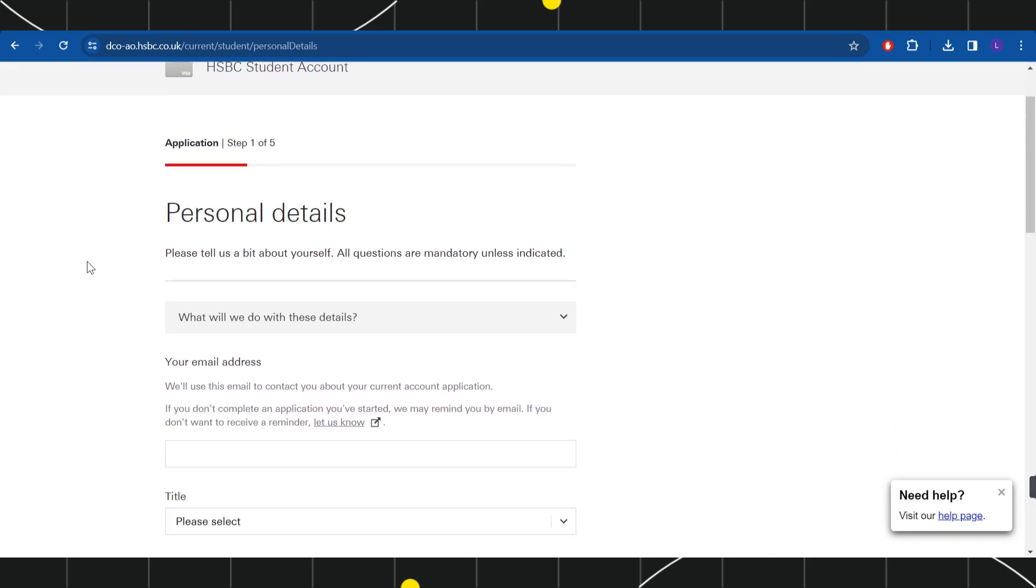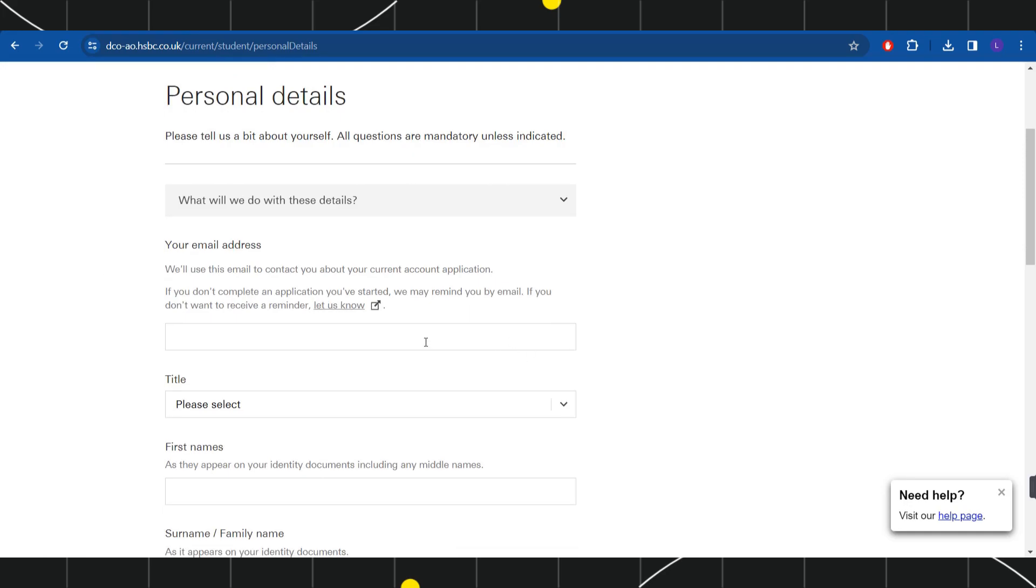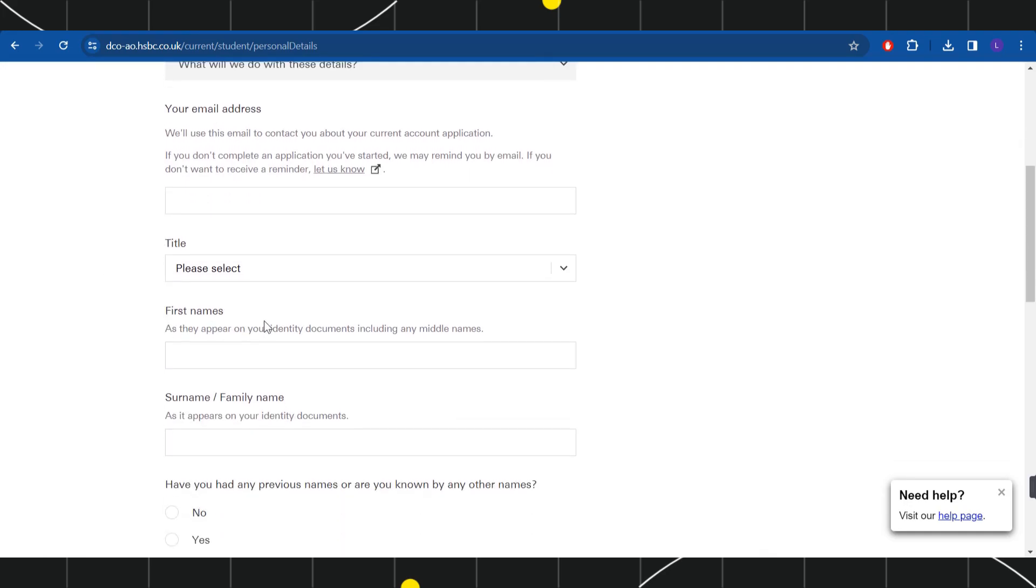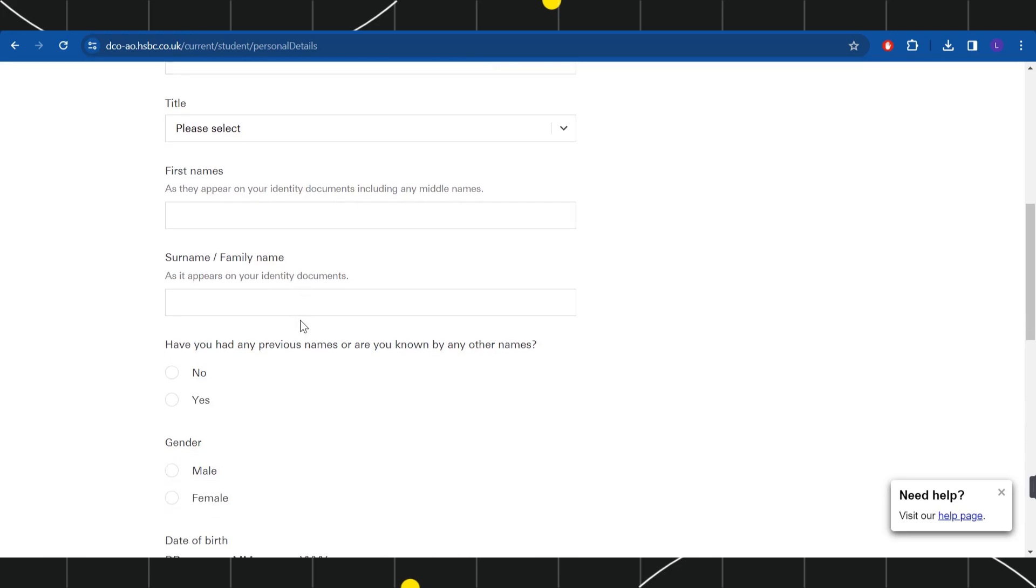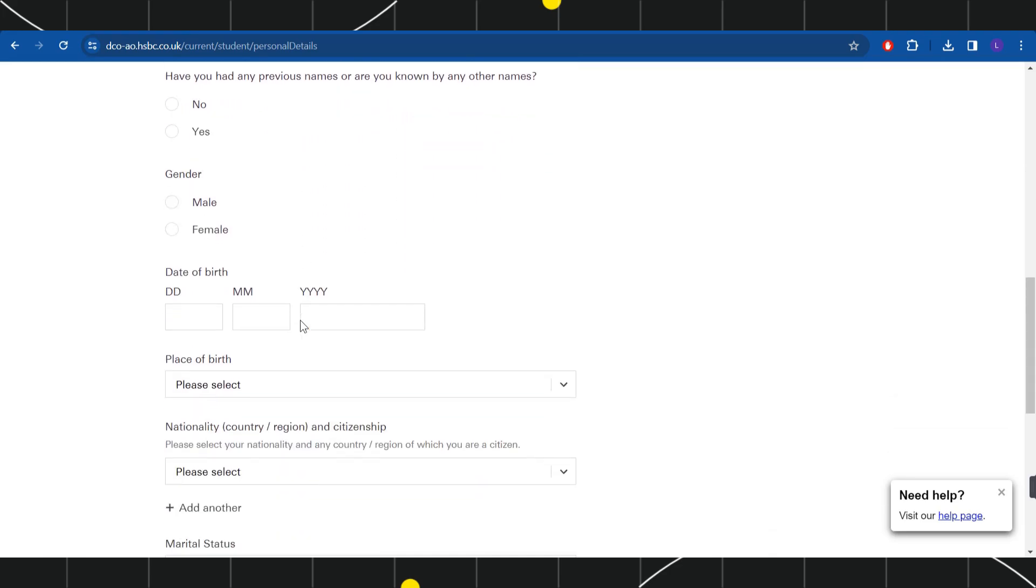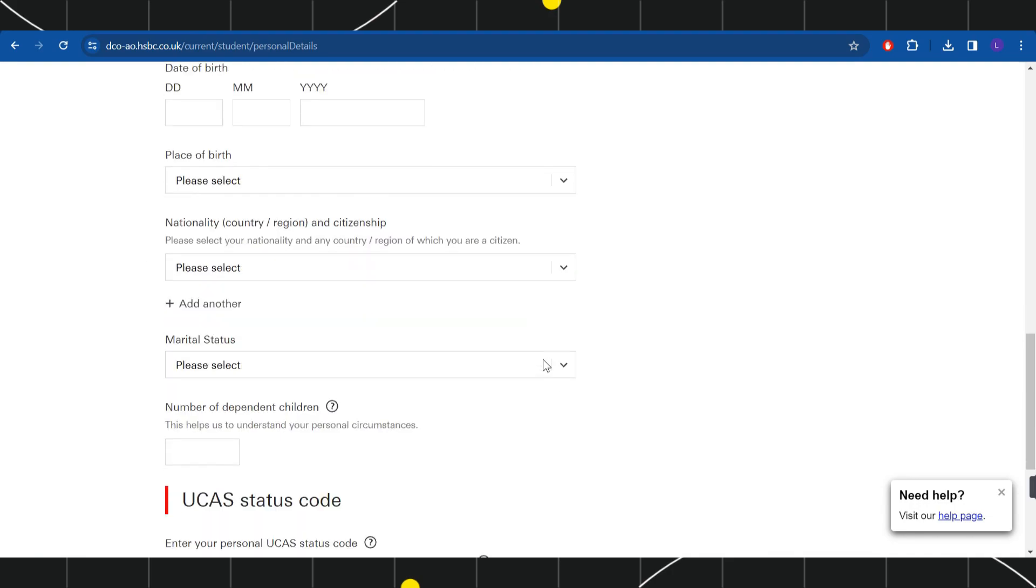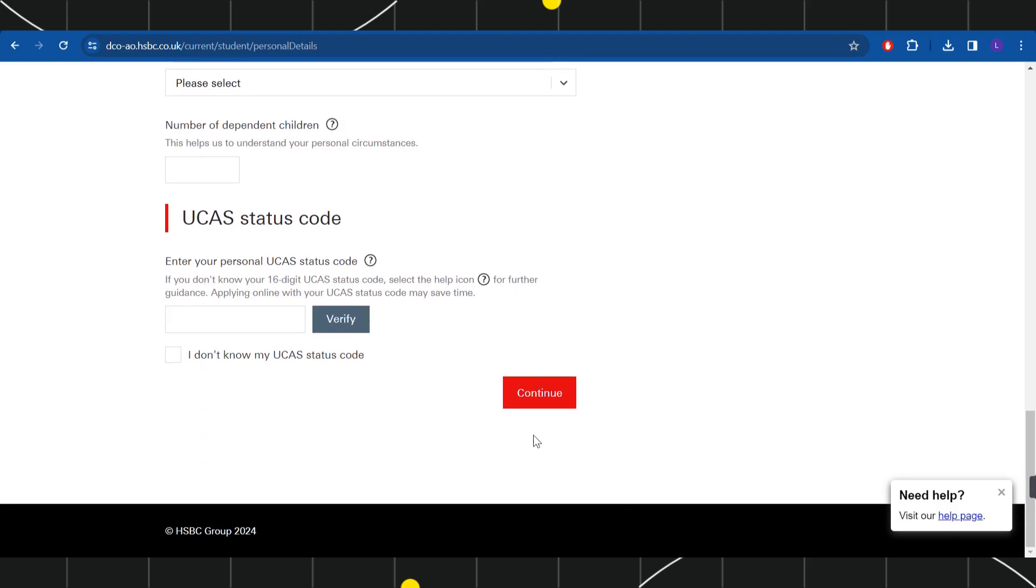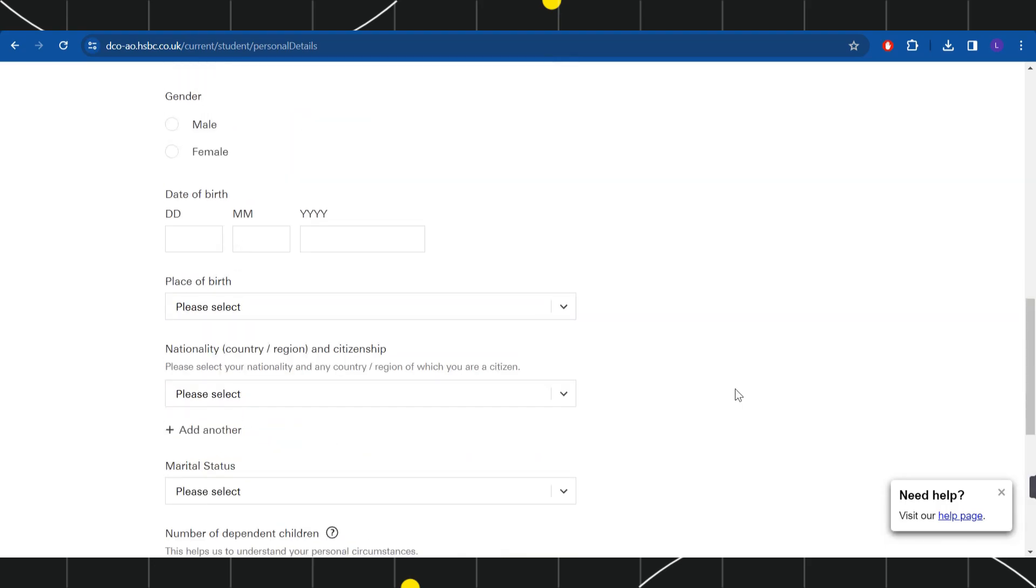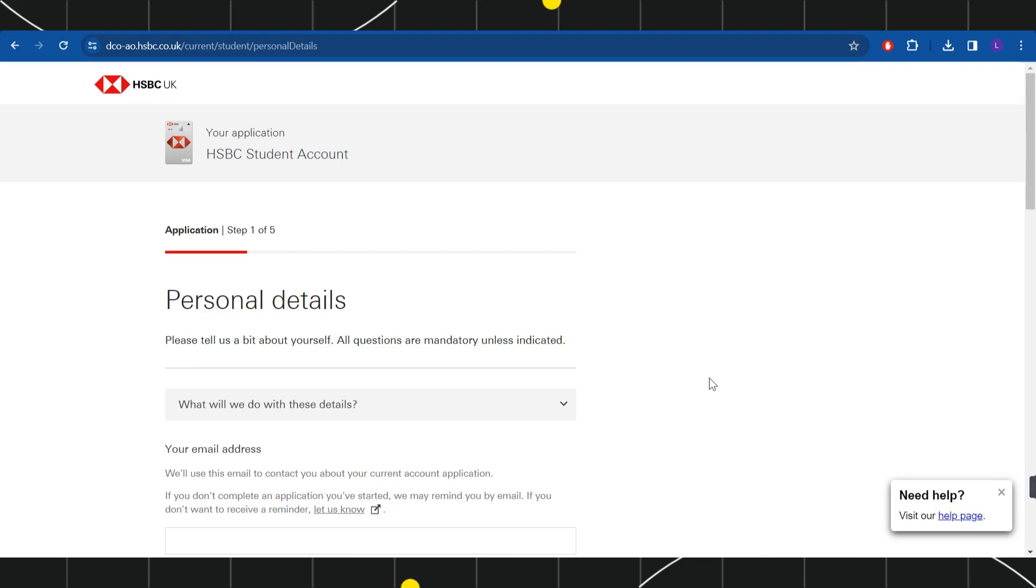First, you will have to provide your email address, then your title, your first name, last name, and you will have to give your gender details. Then you will have to select your gender, your date of birth, then your marital status. After filling these details, you will have to press continue.